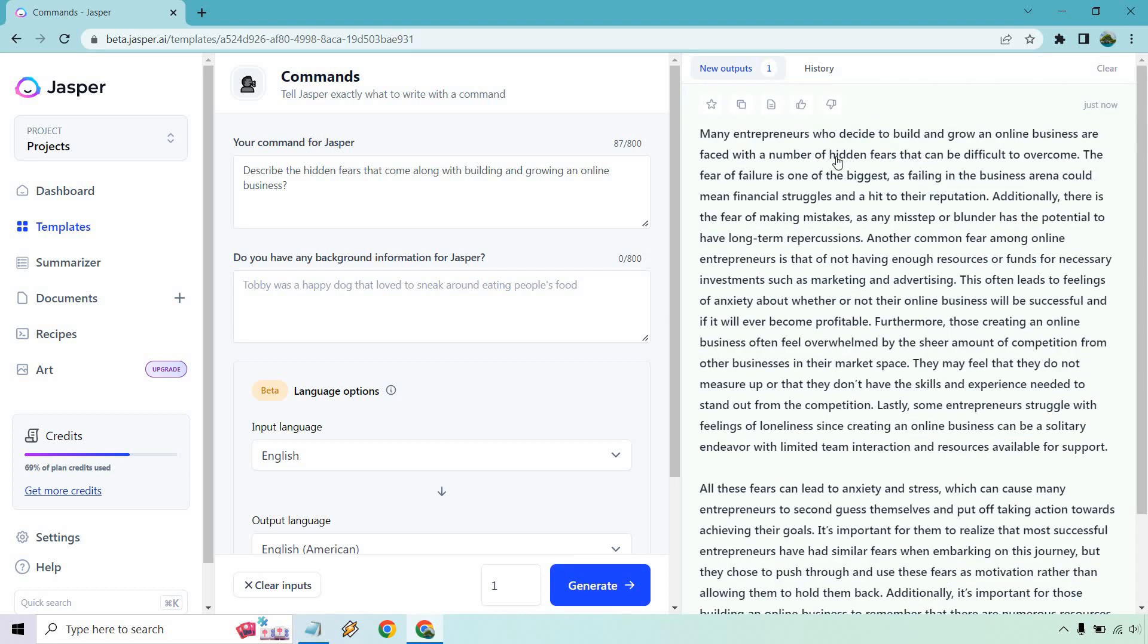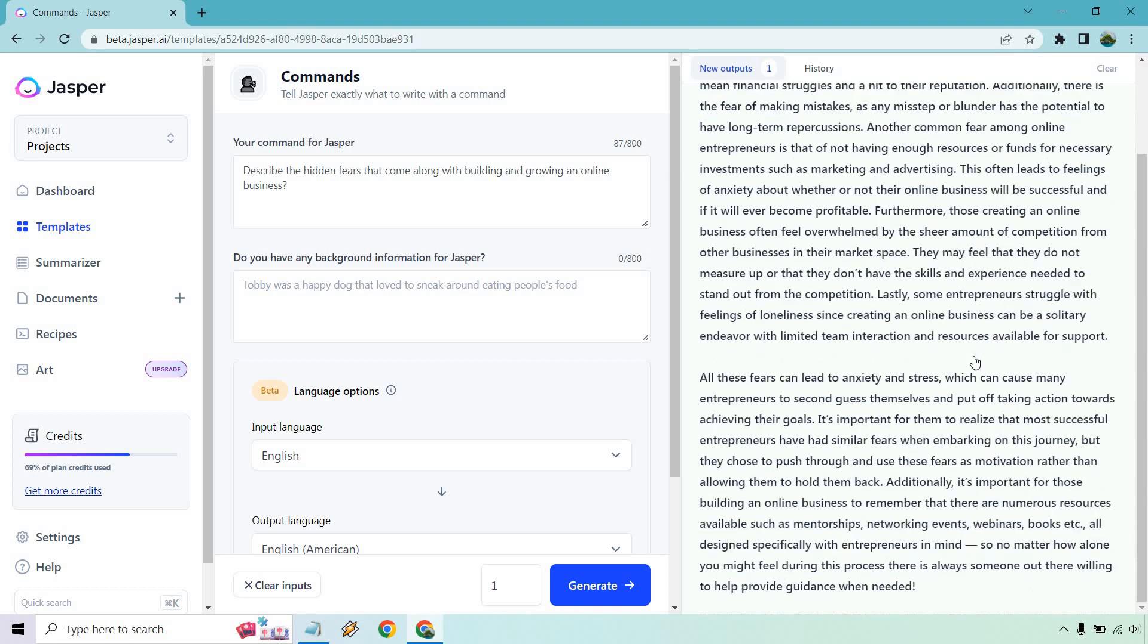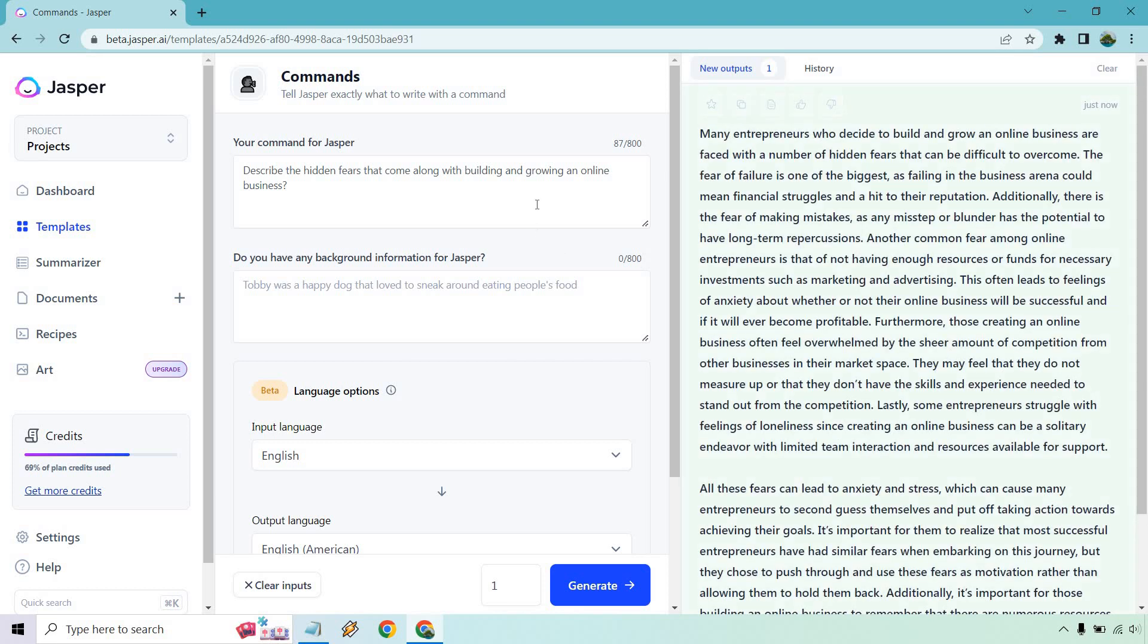So the fear of failure is a big one. Just kind of skimming here. The fear of making mistakes. Any misstep or blunder has the potential to have long-term repercussions. You could use that in your copy, leads to feelings of anxiety about whether they'll be successful or not, overwhelm the sheer amount of competition. Like this is perfect market research for your perfect audience. Okay. So all in all, that kind of concludes the tutorial.